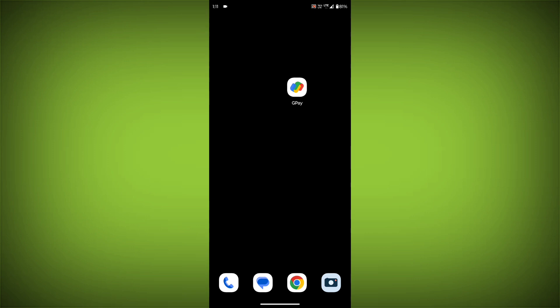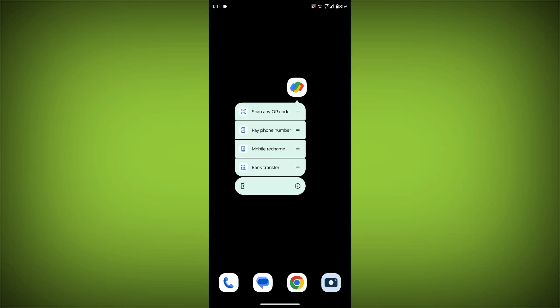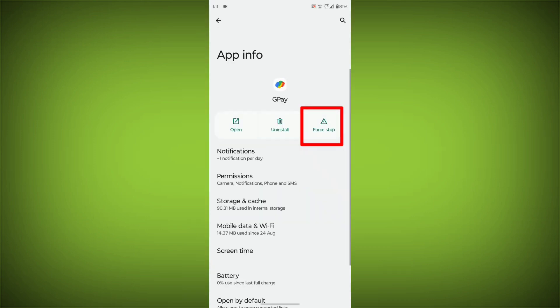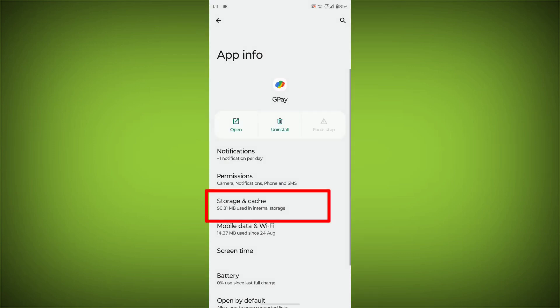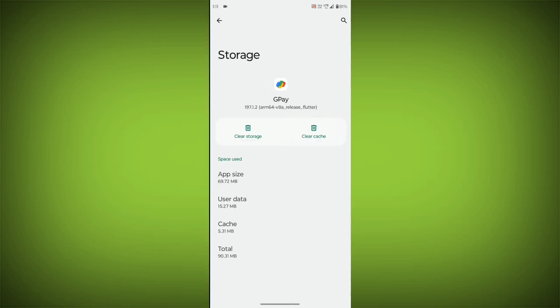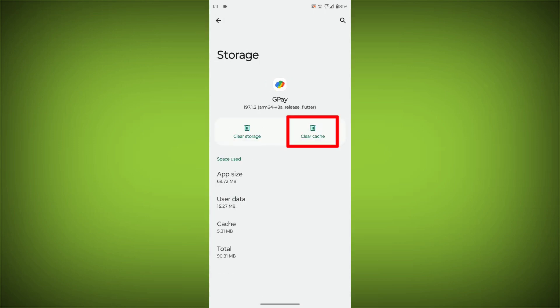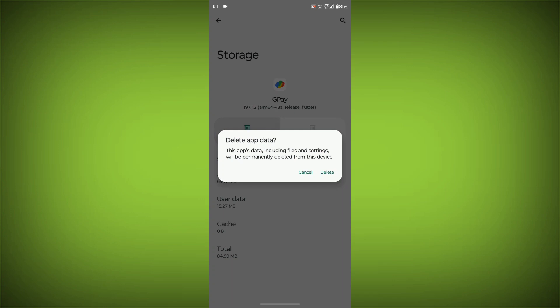To clear the app cache and data, long press on GPay. Then click on App Info. Then click on Force Stop. Then go to Storage and Cache. Then click on Clear Cache. Then click on Clear Storage.